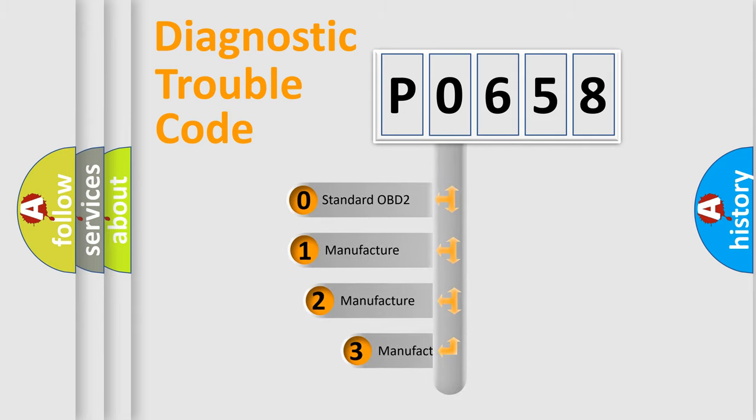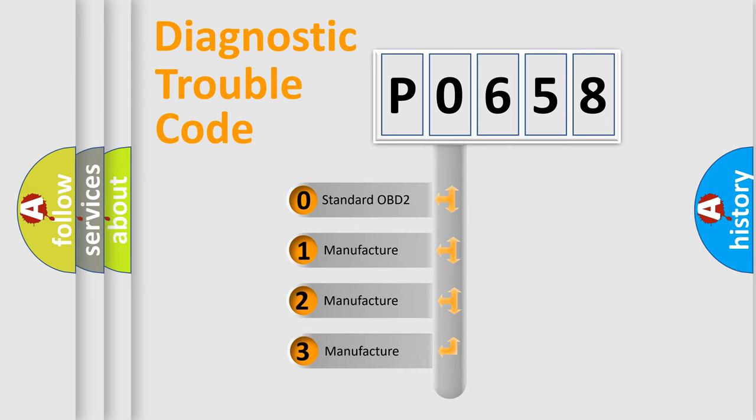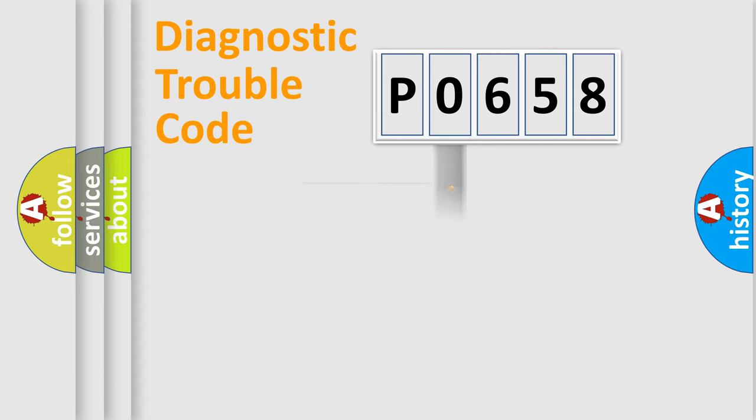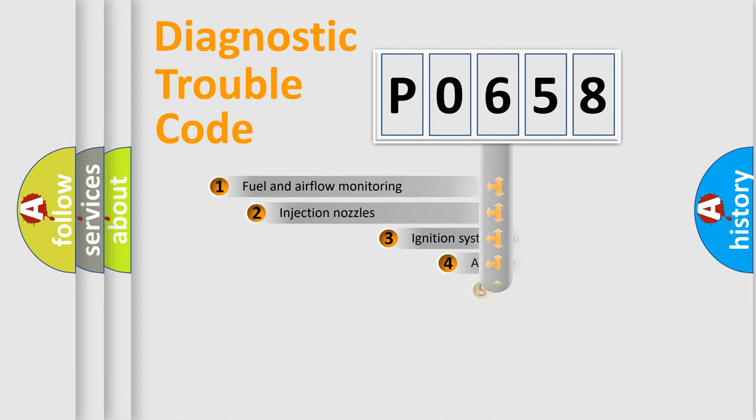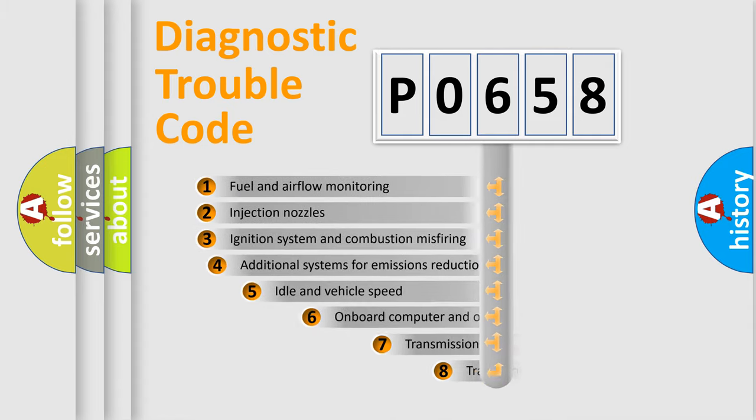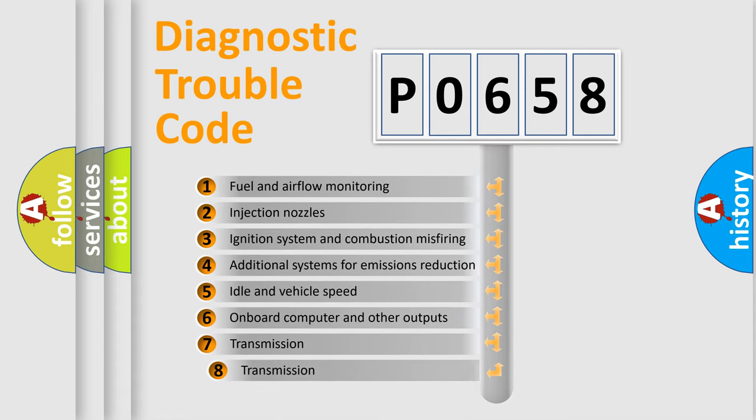If the second character is expressed as zero, it is a standardized error. In the case of numbers 1, 2, or 3, it is a more prestigious expression of the car-specific error. The third character specifies a subset of errors.